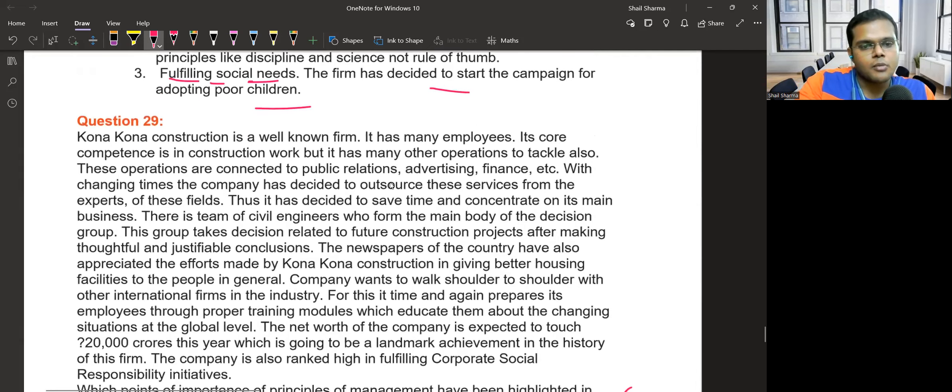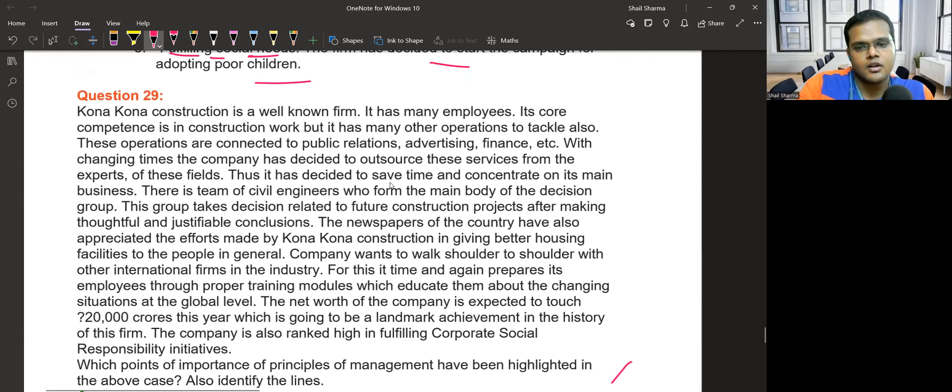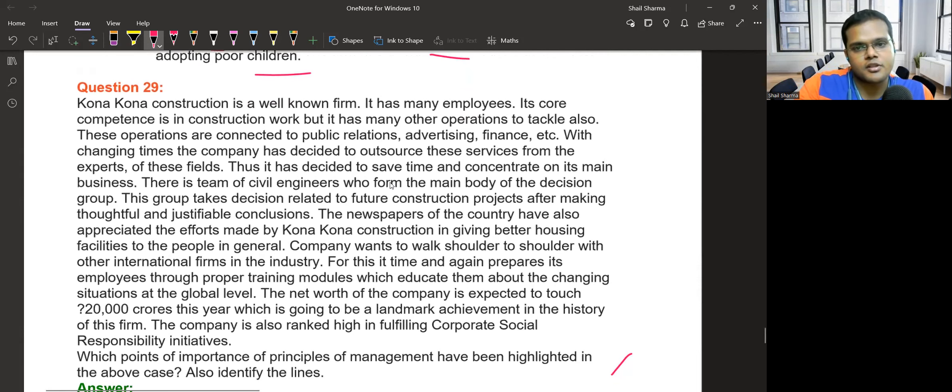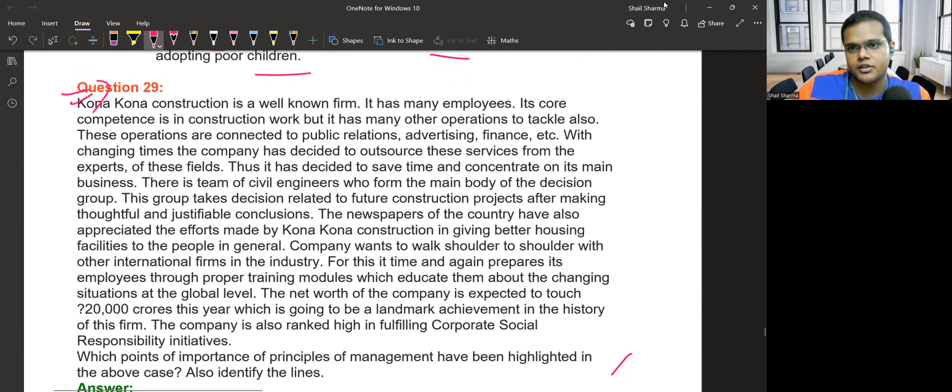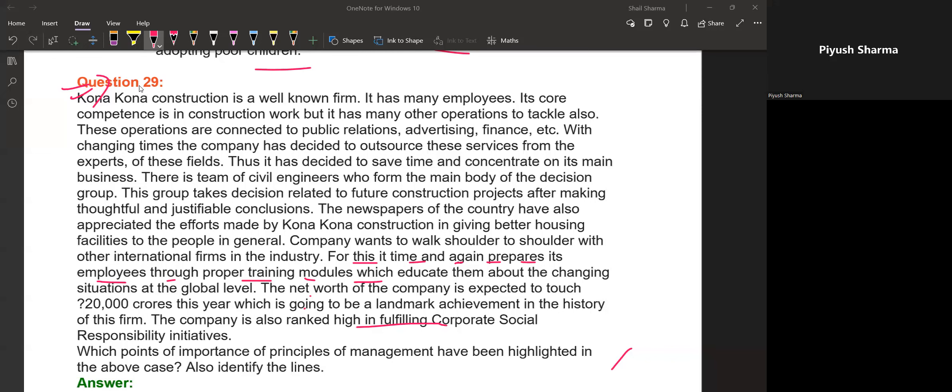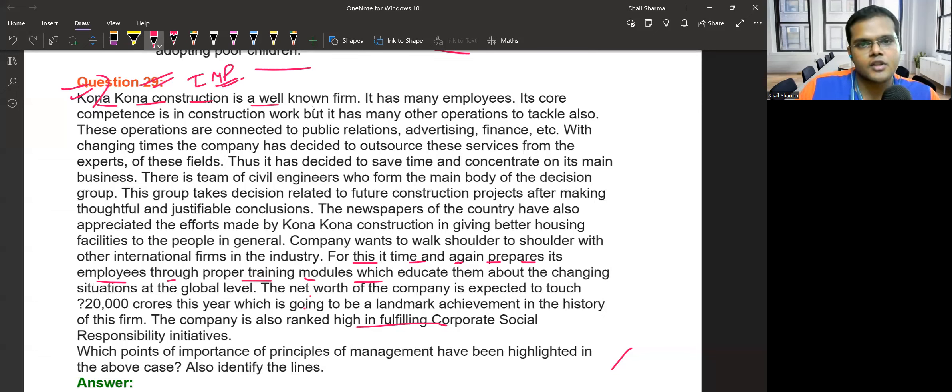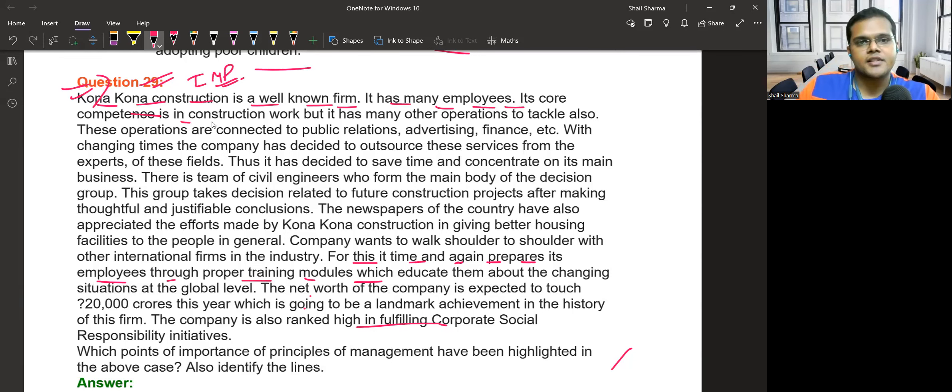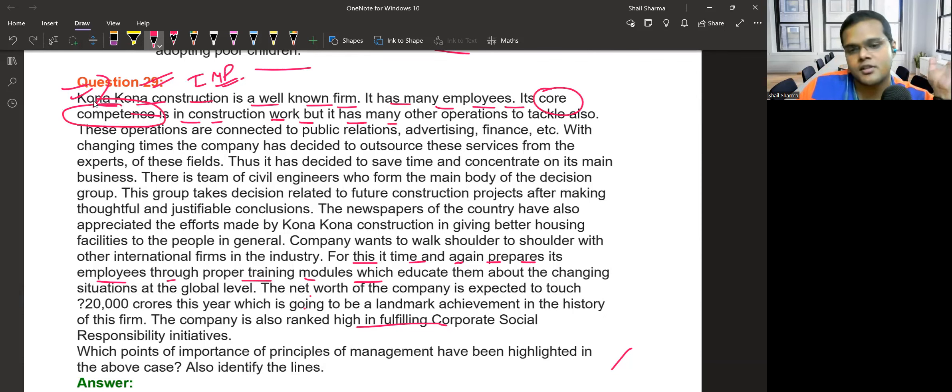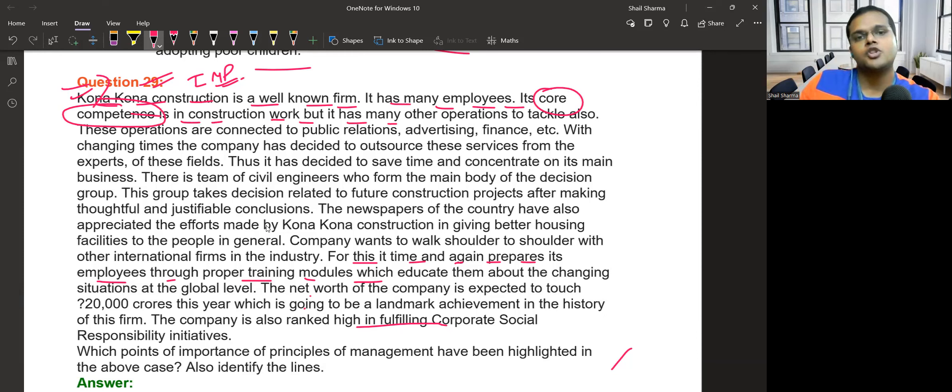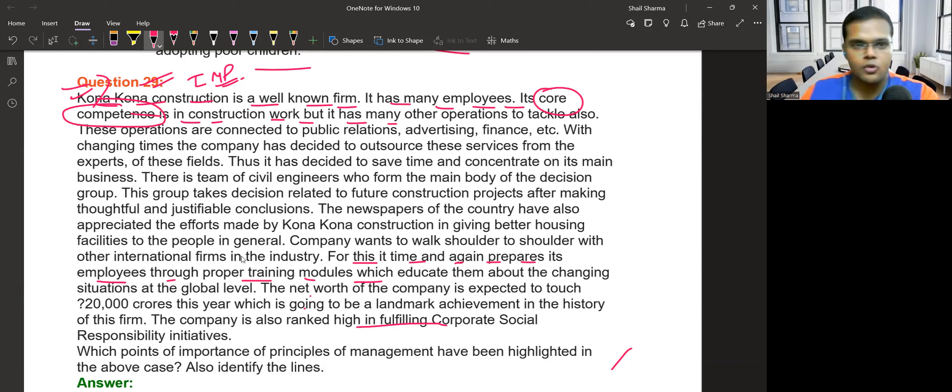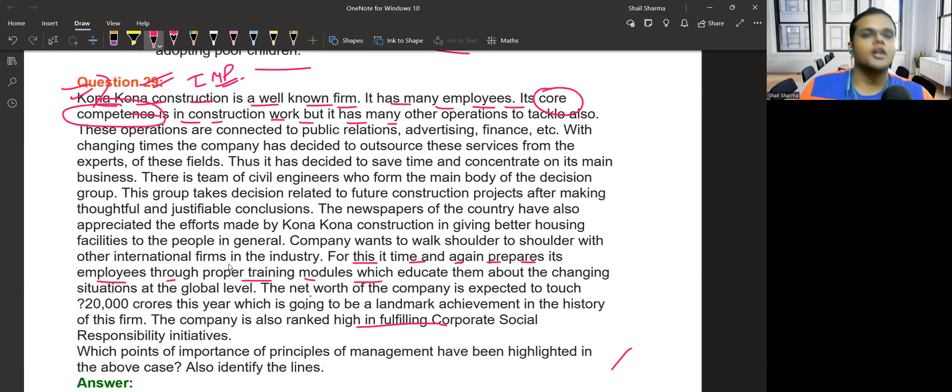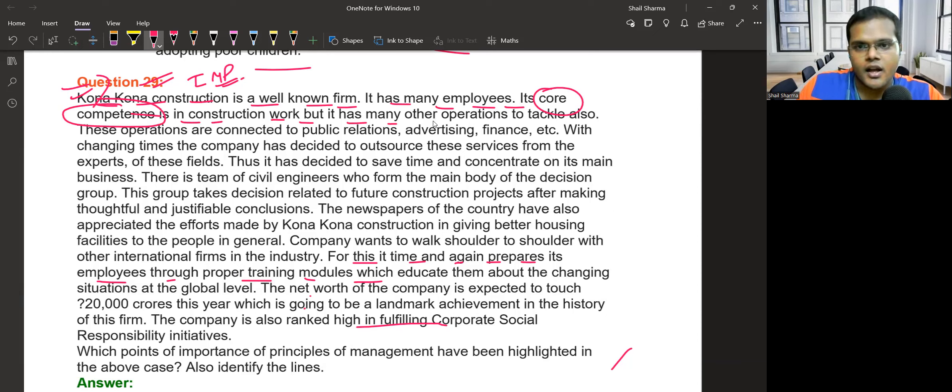Question number 29 is about the importance of principles of management. The construction company is a well-known firm with many employees. Its core competency is in construction work. Core competency means special skills that differentiate you from your competitors. But it has many other operations to tackle also.